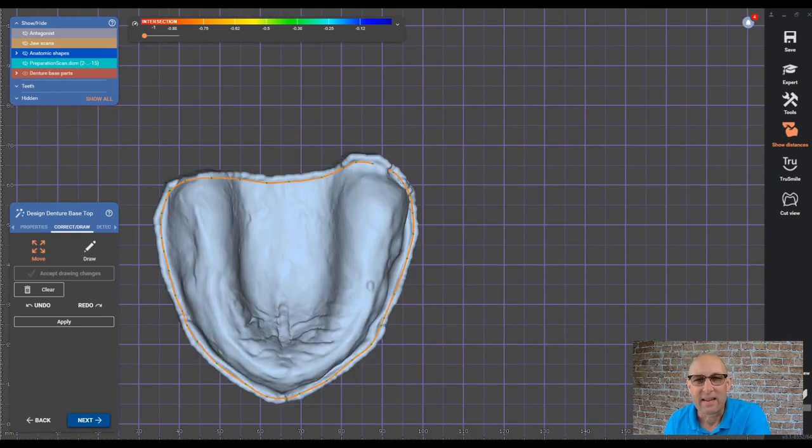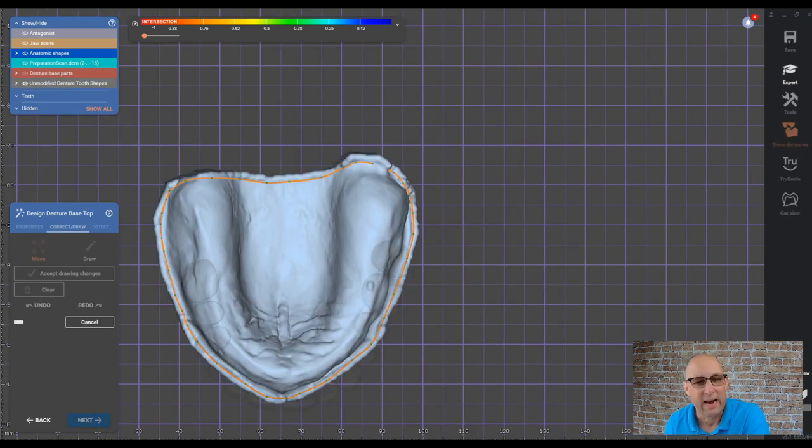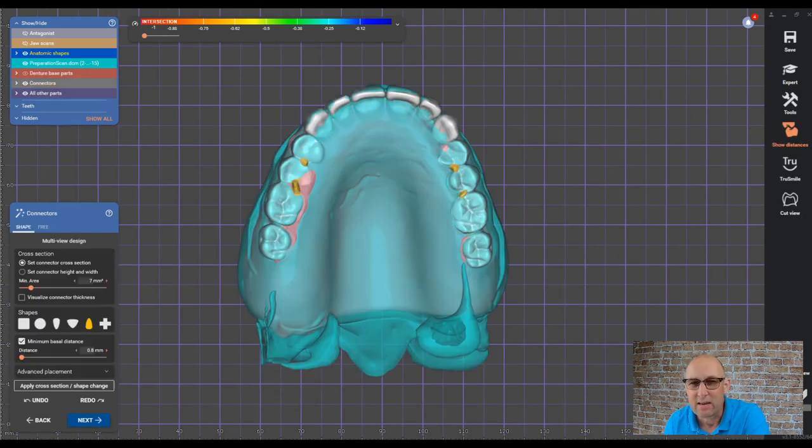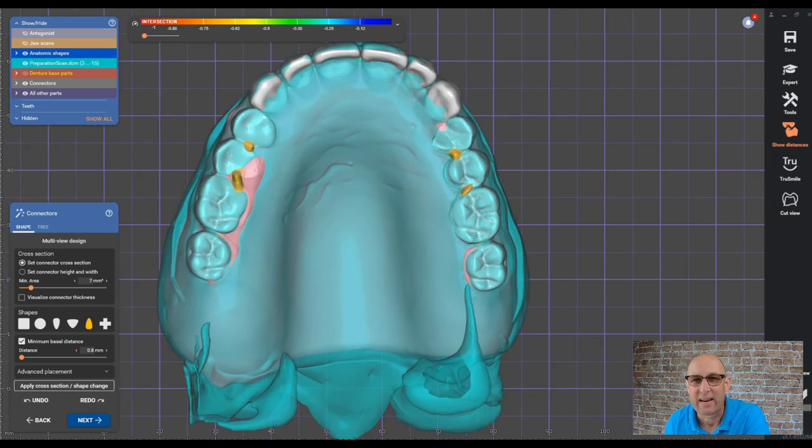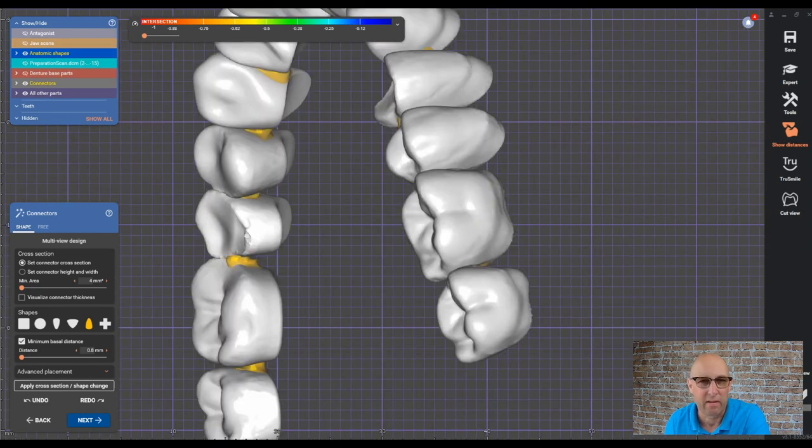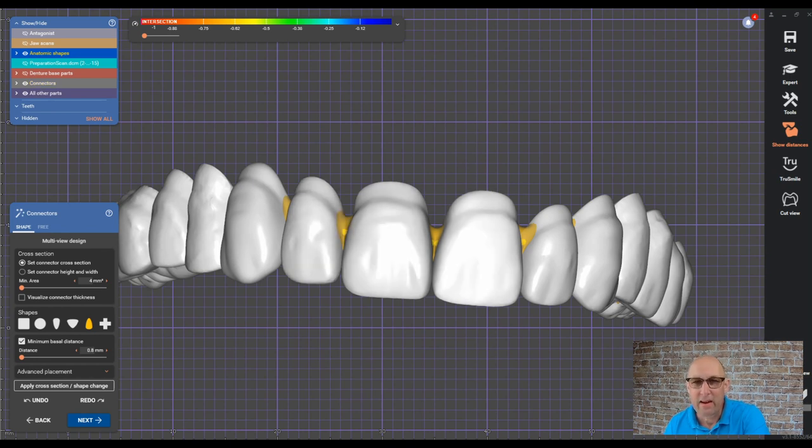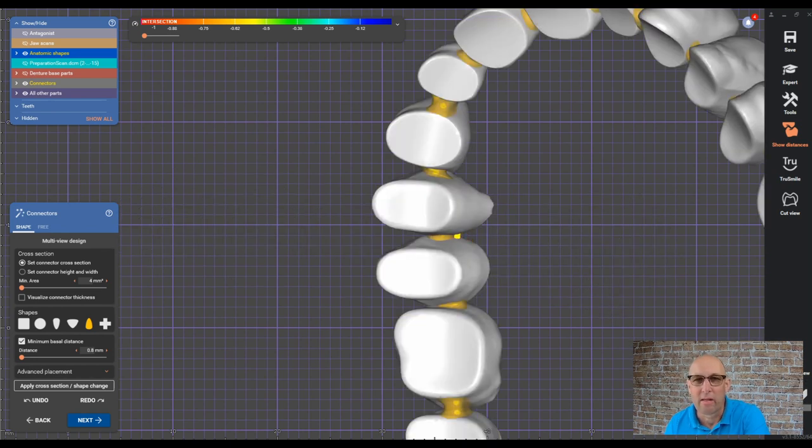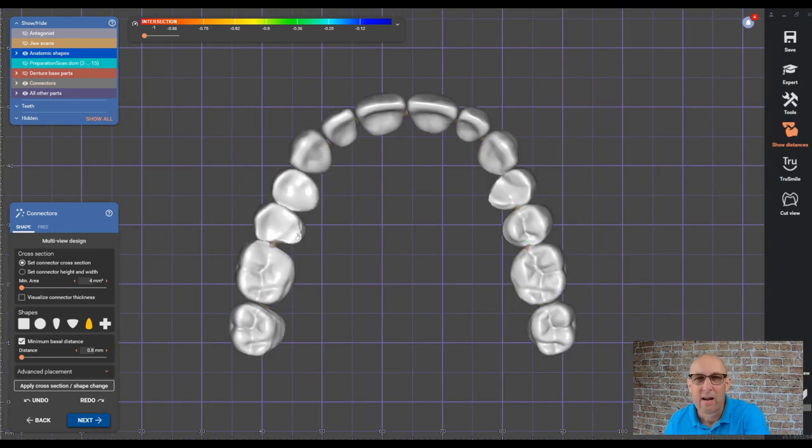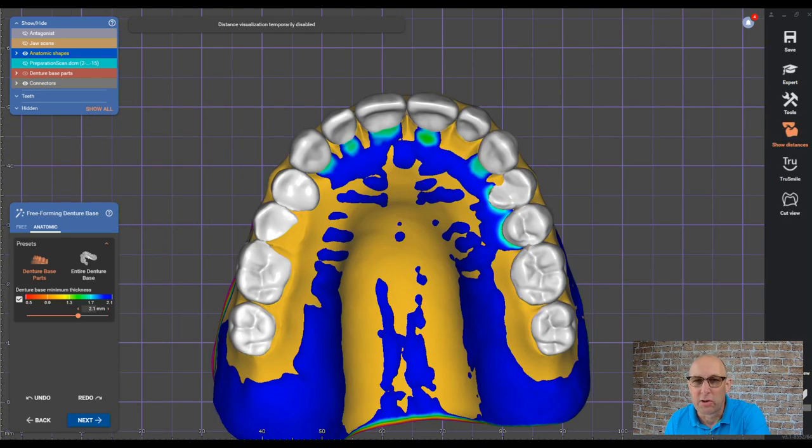Click next and then we're going to focus on the connectors. The connectors shouldn't have any interference with the occlusion because you don't have any antagonist.